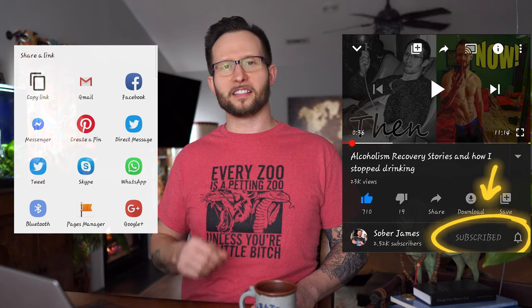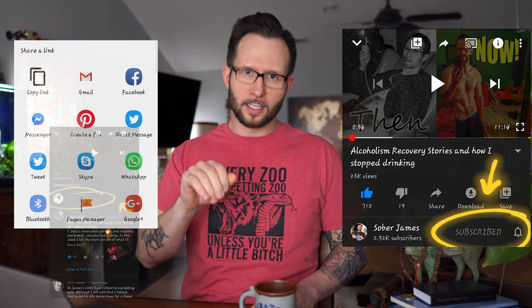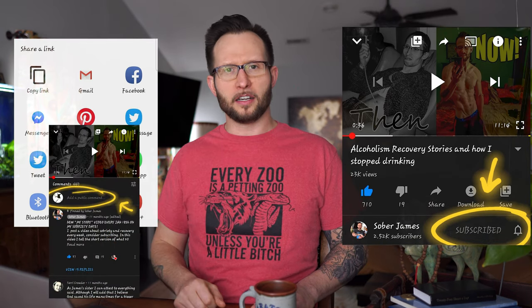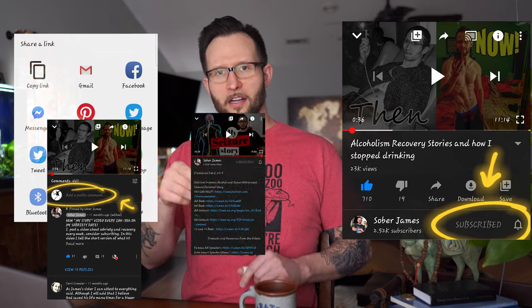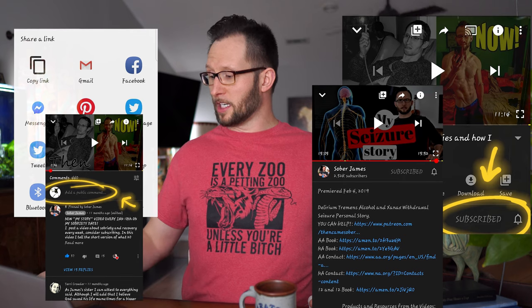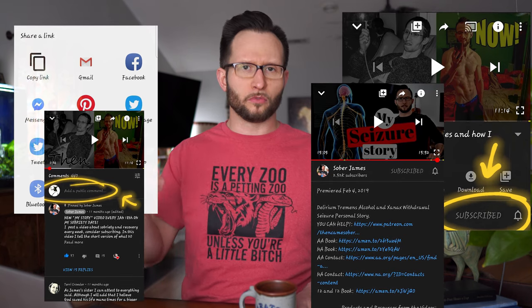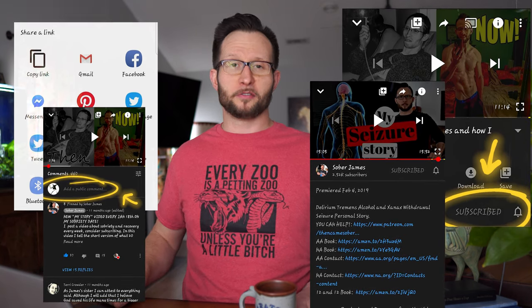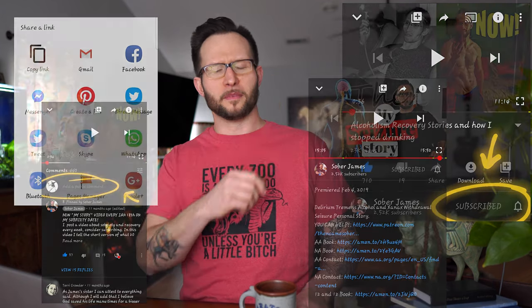Feel free to subscribe and hit the bell for notifications. Like and share to get this message out there. Scroll all the way down if you're on your phone, leave me a comment, and explore resources down in the drop-down description right below this video where I've linked the Meeting Guide App as well as other recovery resources and my Patreon link down there and in this card up here.